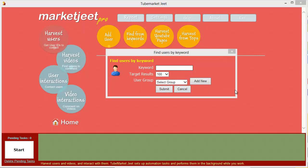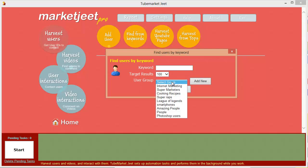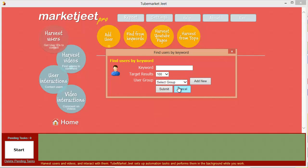The third option is user groups. MarketJeet lets you organize the data you collect in groups. For example, if you're doing promotion for cell phones, you can create a cell phone group and harvest the data into it. Next time you want to promote to viewers interested in cell phones, just select the group and work with it. You can also add new groups on the fly.